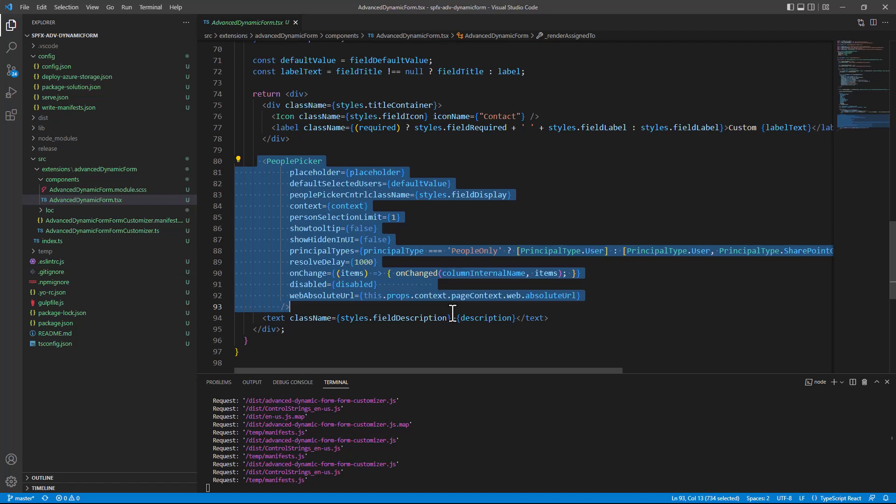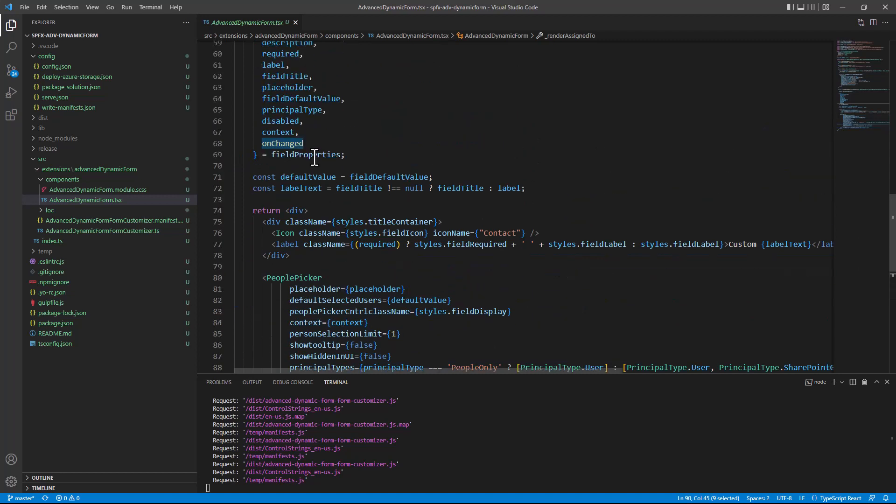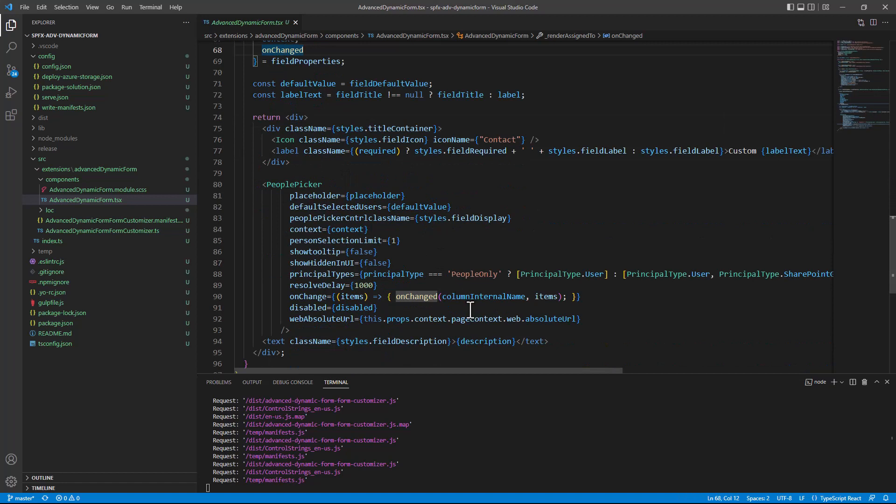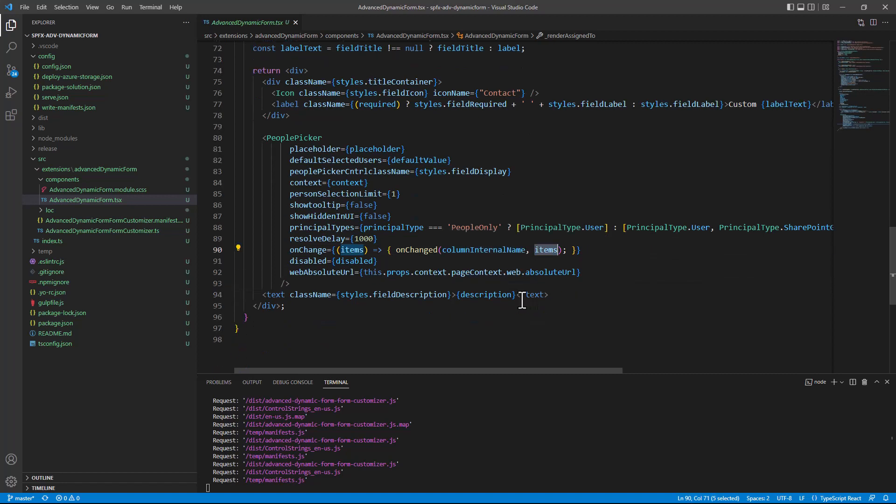Once the user selects a value, and you want to store the value back into the target item, you simply need to trigger the onChanged event, which is provided through the field properties right here, and provide the internal name of the column that you want to update, as well as the new value that you want to store in the target field.